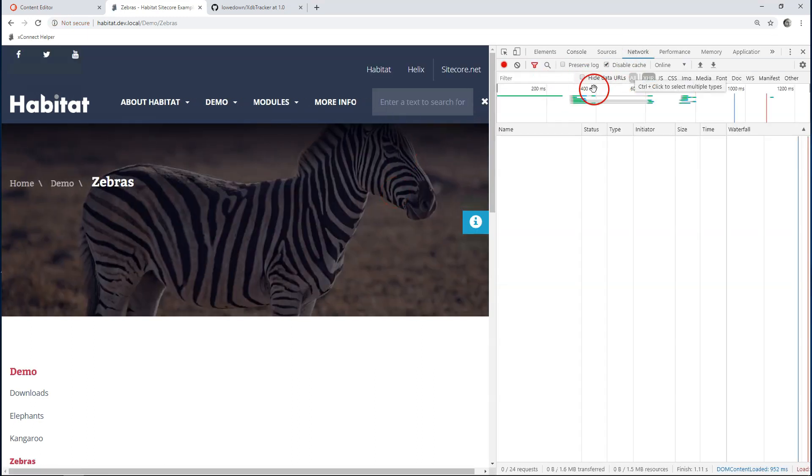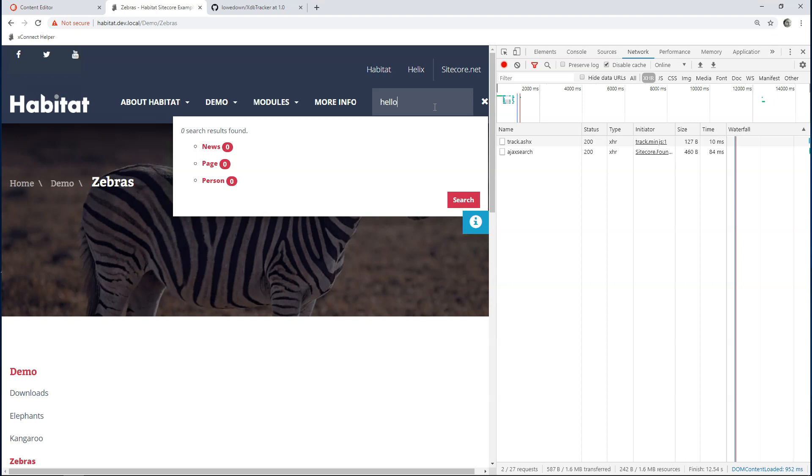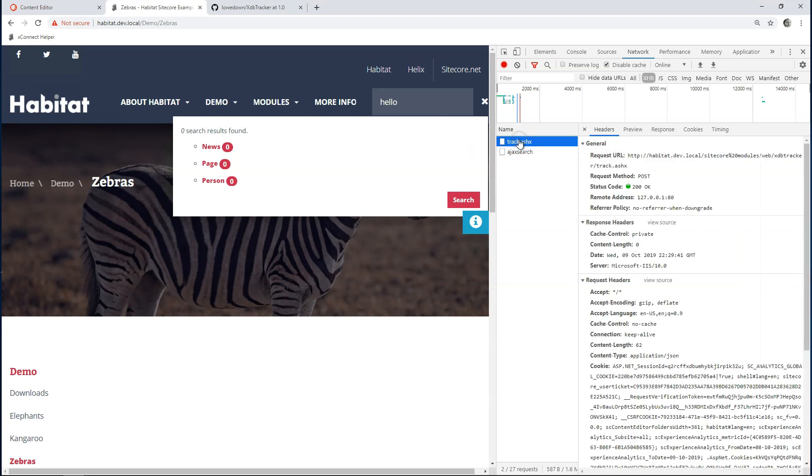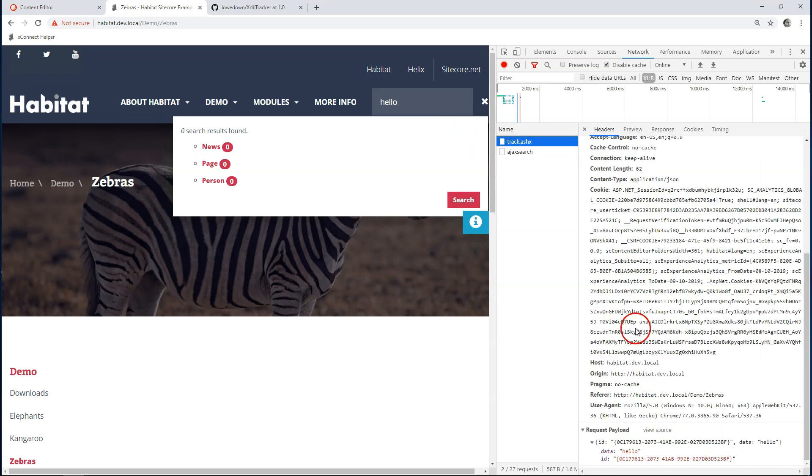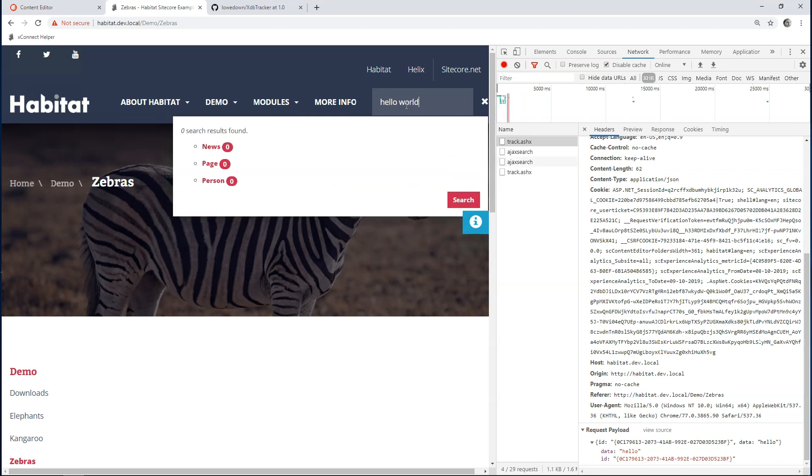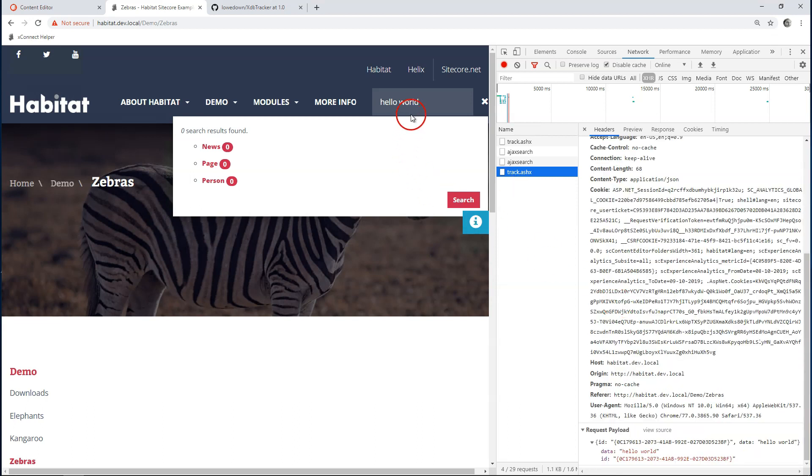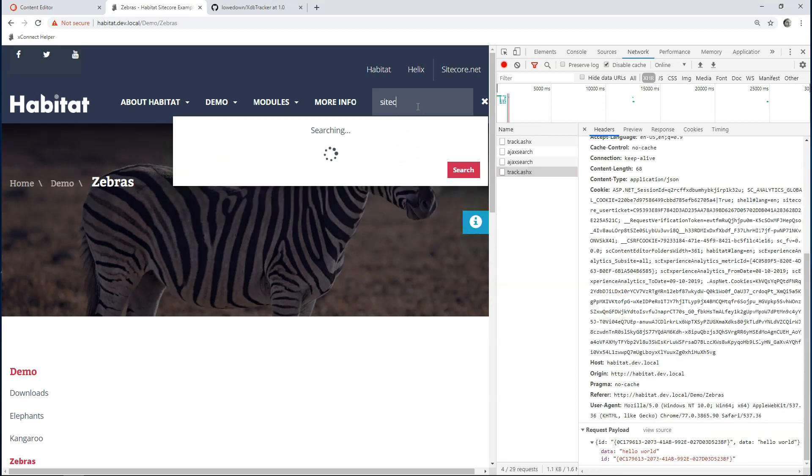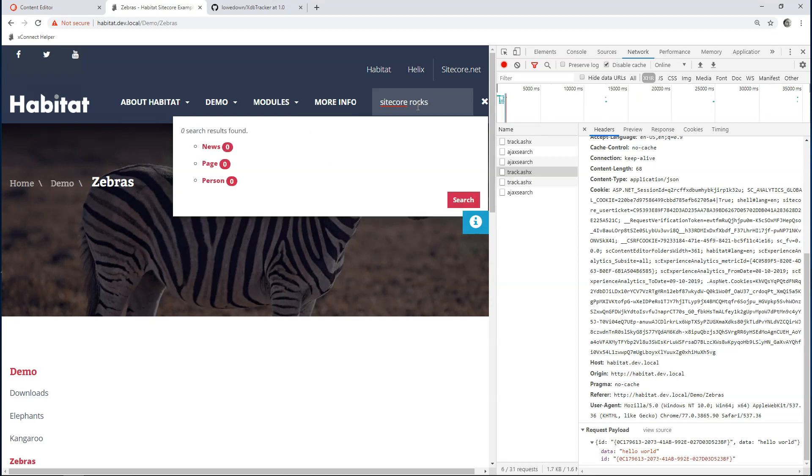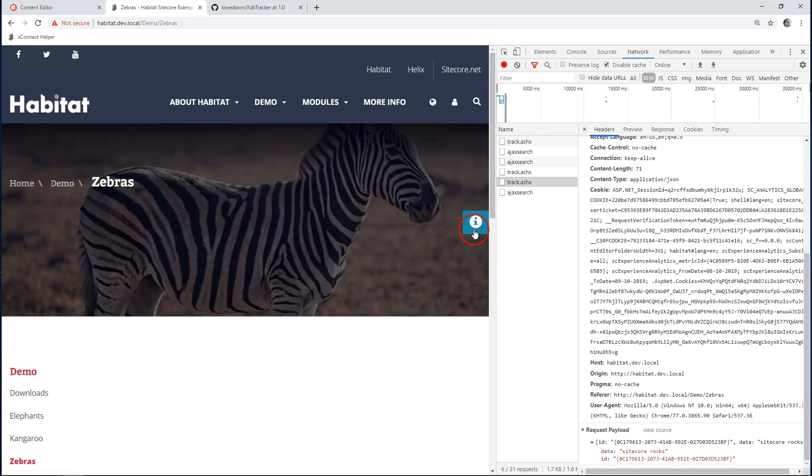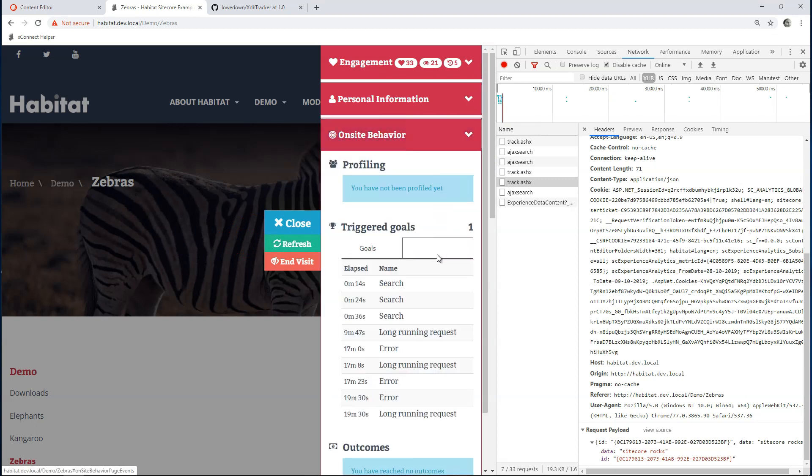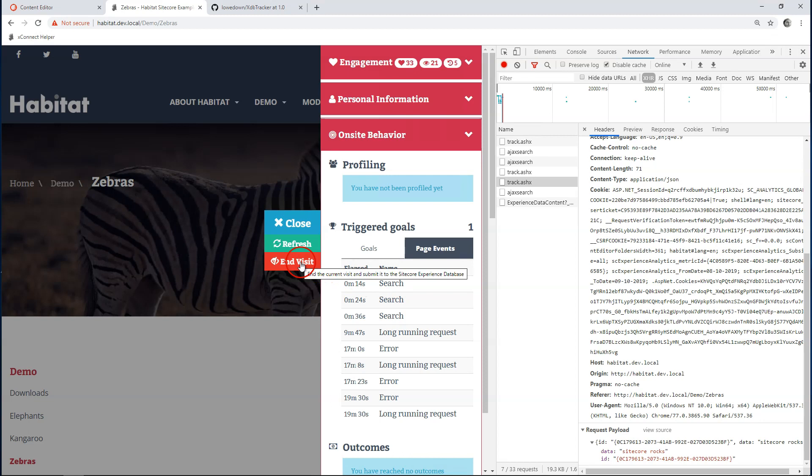Let's look at our network tab and have a look. Okay, something has been tracked. It sent this hello payload. It sent this track request. And another one. Perfect. So, I think it's working. So, to be completely sure, let's have a look at our page events. Let's refresh. And I can see, yes, I have entered three search terms.